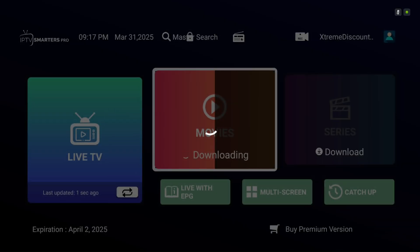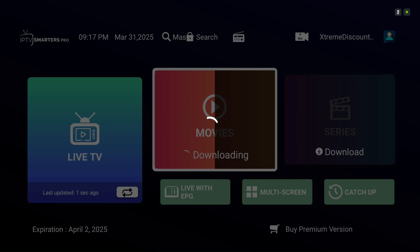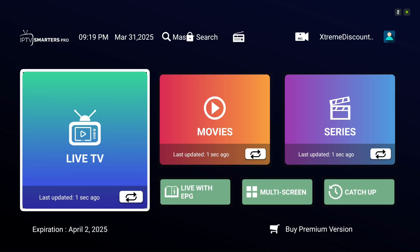There you go. You're now ready to start using IPTV Smarters. We'll need to complete one additional step to enable Pro features and unlock Master Search, but it's completely free.